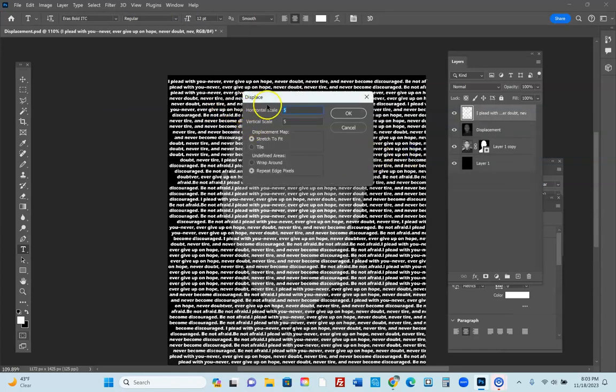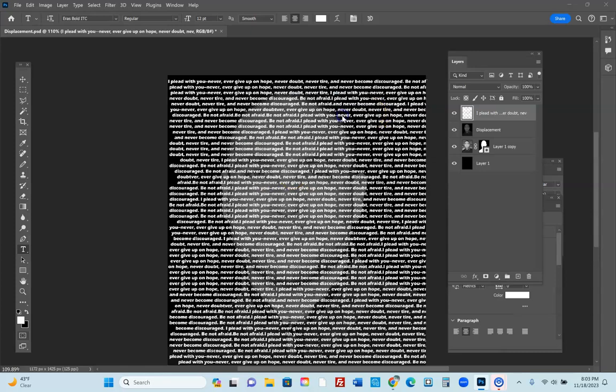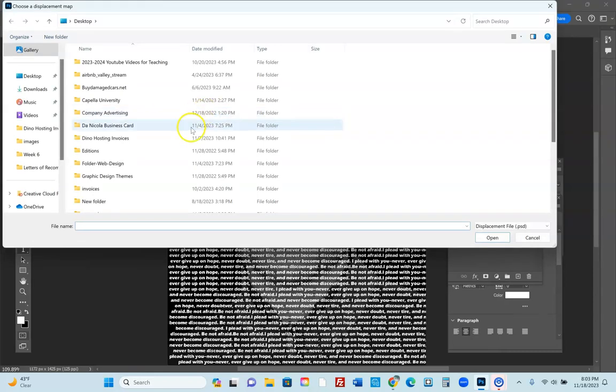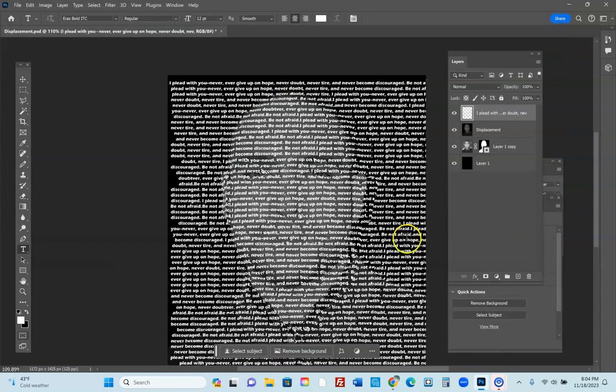Filter, Distort, Displace. You're going to hit Rasterize Layer. Make sure that the horizontal scale is 5, the vertical scale is 5, Stretch to Fit, Repeat Edge Pixels. Hit Okay. You're now going to have to choose the file which in this case is Displacement. This is where you make sure your files are saved in the right spot. Hit Okay. Boom, you saw that little shift. Now that it's done that, there it goes.